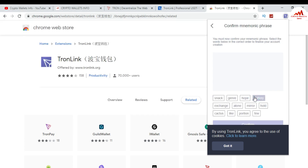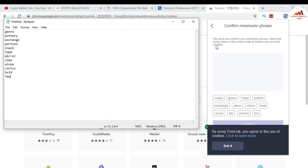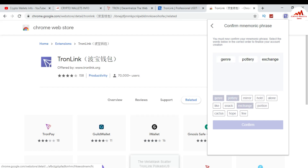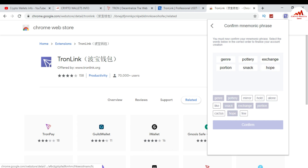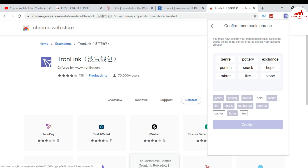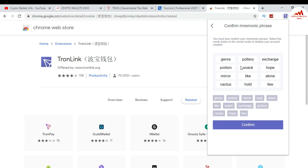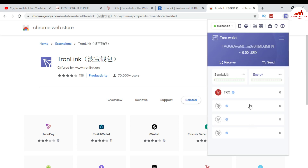When I press Continue, you can see my mnemonics are shown randomly. I select and enter them in the correct sequence. I enter: 'report to exchange,' then the next three, then 'mirror like alone,' then the next three: 'catches hold few.' I've entered all my mnemonic phrases correctly in the right sequence. I press Confirm, and you can see my TronLink wallet is created successfully and my wallet ID is shown.